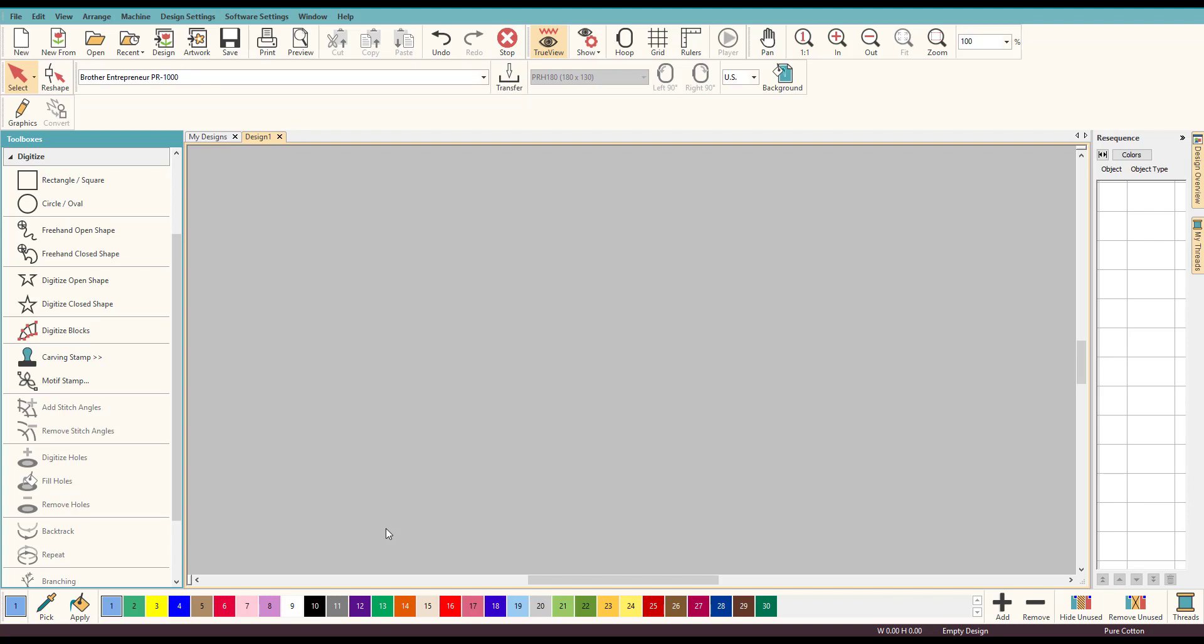Hey everybody and welcome to another Learn to Digitize video. My name is Sue and I'm a Hatch Educator and today we're going to talk a little bit about underlay and a little trick that you can do. We talked about it in a group and I just wanted to show everyone because you might not realize what it does.